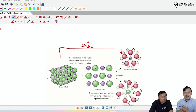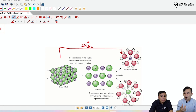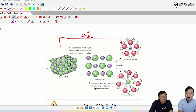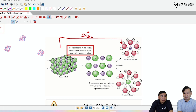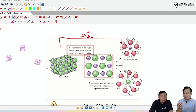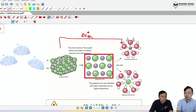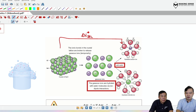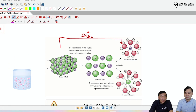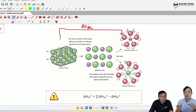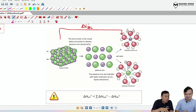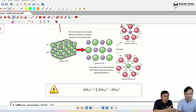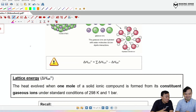This process doesn't happen instantaneously — you can broadly divide it into two steps. The first step is to break all the ionic bonds inside the solid to get separated ions. The second step is to throw them into water and surround them with water molecules. Each of these steps is associated with an energy change. The first involves breaking ionic bonds and separating the ions.